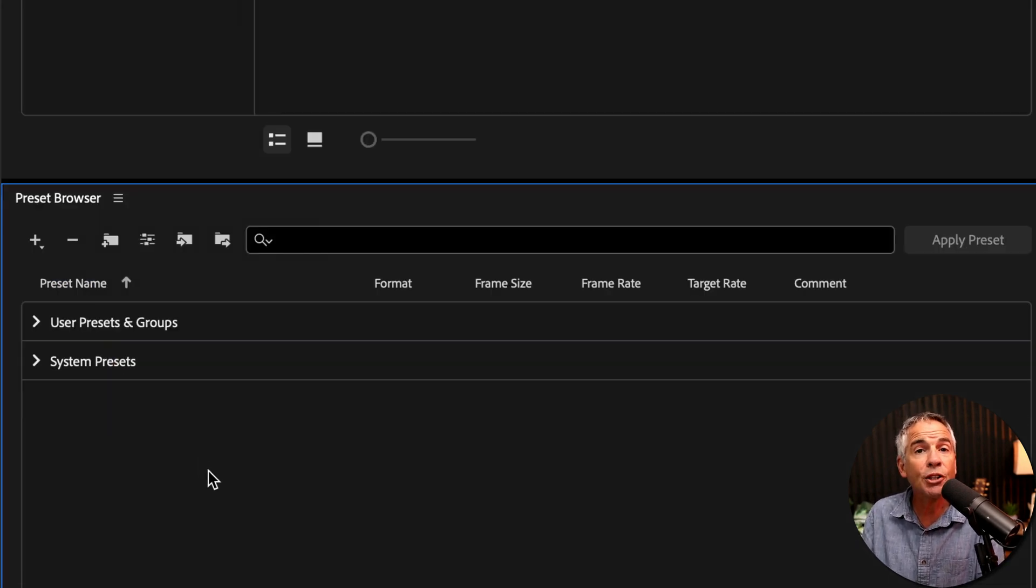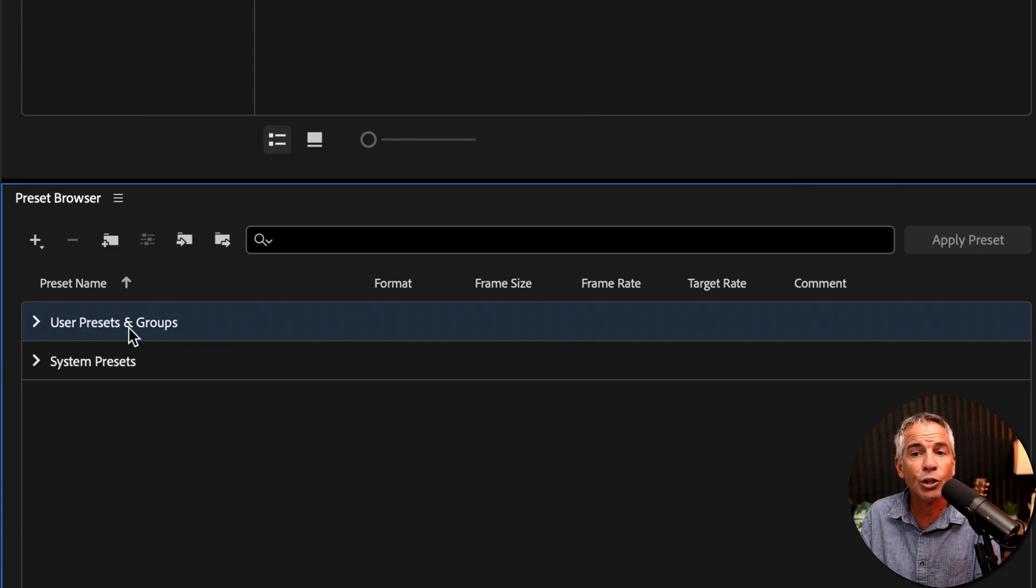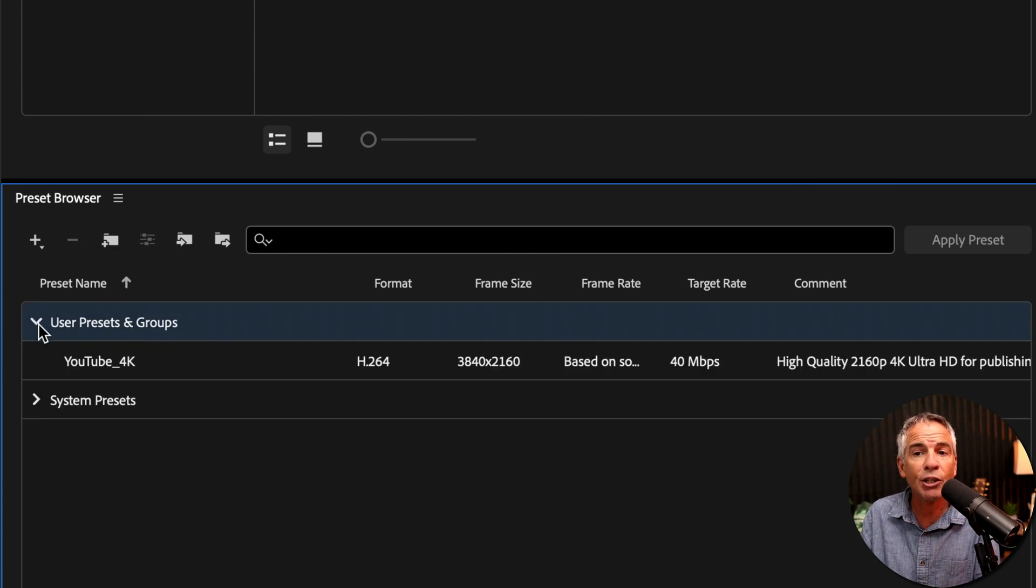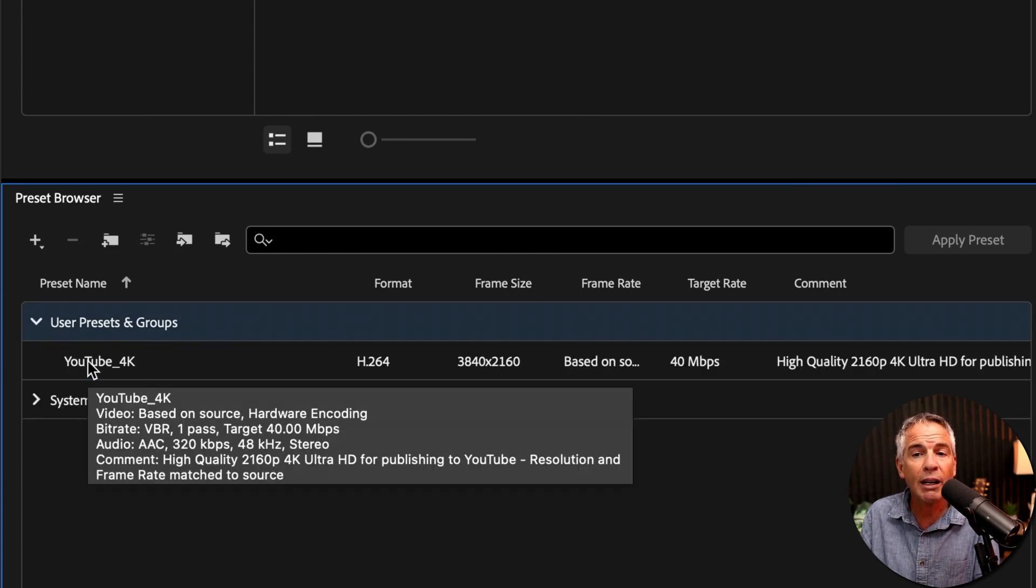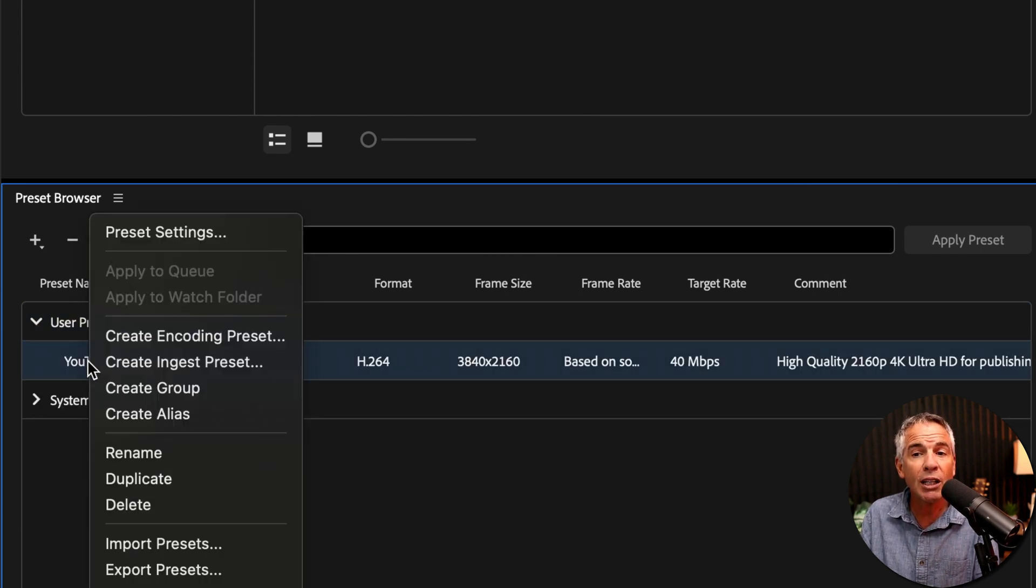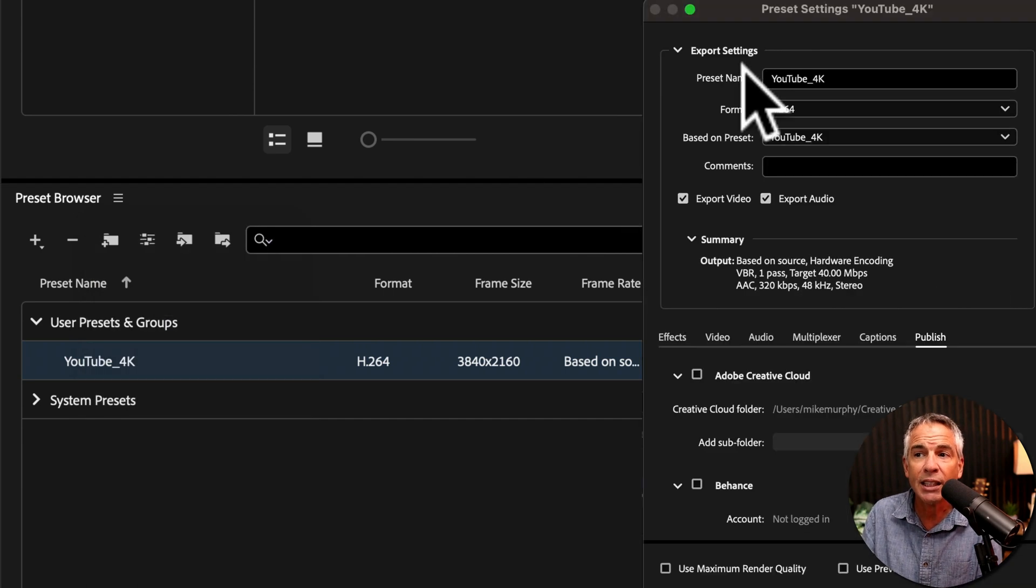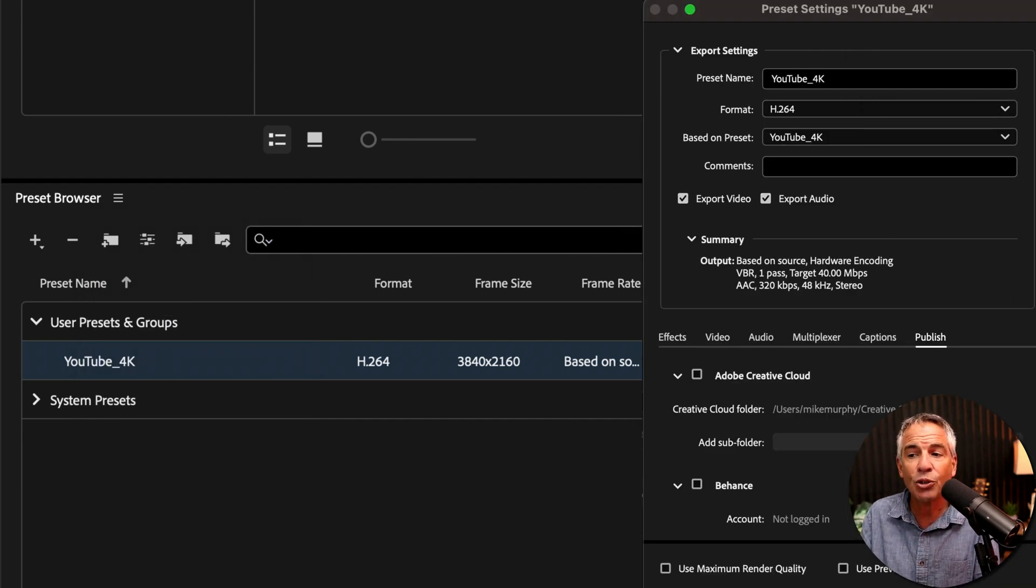You'll find your new custom preset under the User Presets and Group. There's that YouTube 4K. And you can right click on it and choose Preset Settings and make any changes you want.